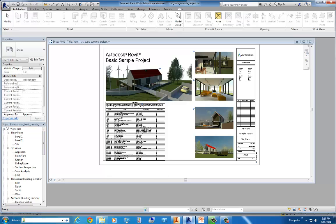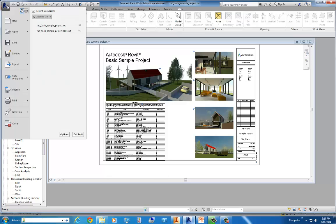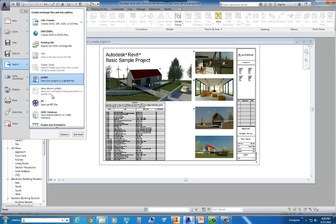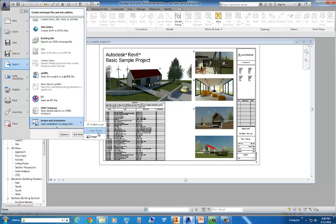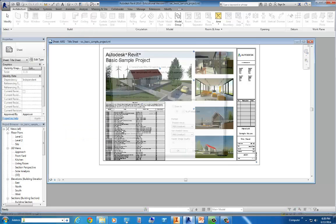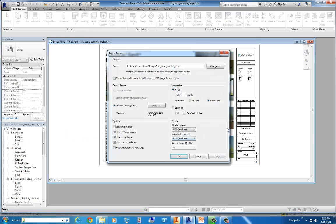If you'll notice, I'll go up to the application button here, and I'll go to export. And then I'll browse down, and most people overlook this option all the way down at the bottom, images and animations. We'll go ahead and go to images. We're not going to do a walkthrough or a solar study right now, but we're just going to go to images.